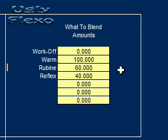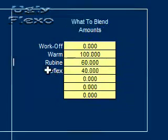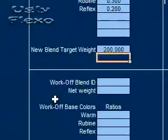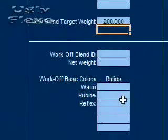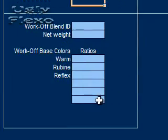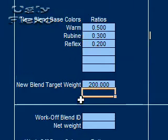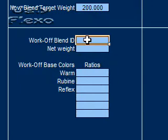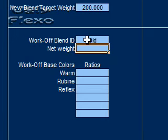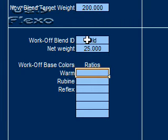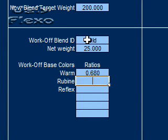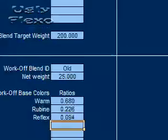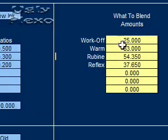However, if we didn't have any ink we wanted to use, that's what we would do. But what we're going to do now is we have some ink that we know is compatible with this ink because it also has those colors in it. So we're calling this the old ink. And the first part of our example we had 25 pounds of it. And the ratios for it were .68, .226 and .094.